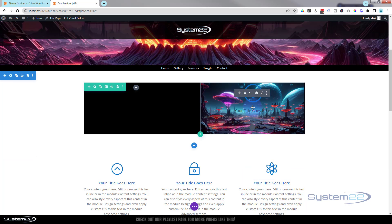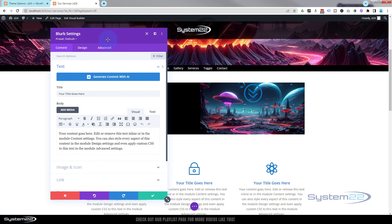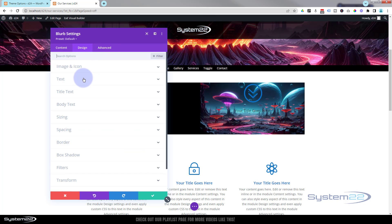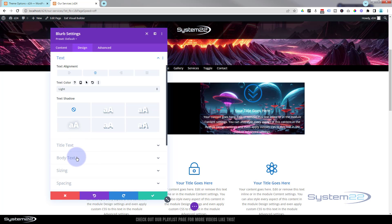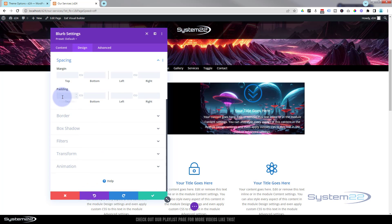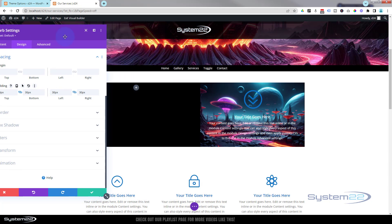Let's go back into our blurb and make it so we can see the writing and give it a bit of breathing room. Back in the blurb module, go to Design > Text - it'll do both title and content. I'm going to flip it from dark to light, or you can change it to any color individually in title and body text. For breathing space, go to Spacing and give it 30 pixels all around - put in 30, hit the chain and it'll do the opposite side, same for left and right.